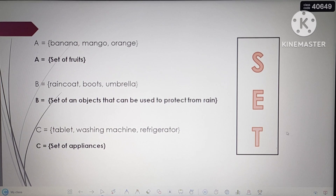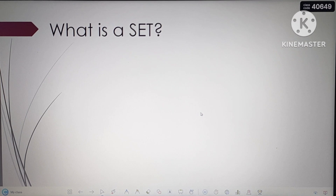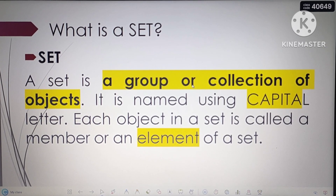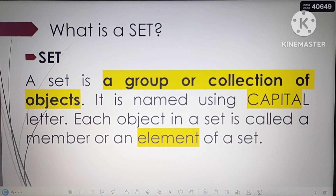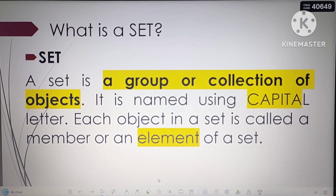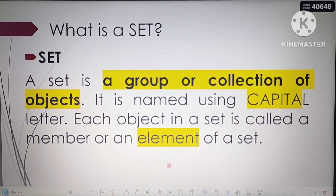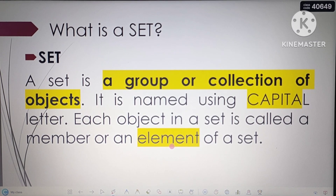Now let's define what a set is. Set is a group or collection of objects. It is named using a capital letter. Each object in a set is called a member or an element of a set. We write the set using a capital letter, and the items inside are the elements that make up the set.